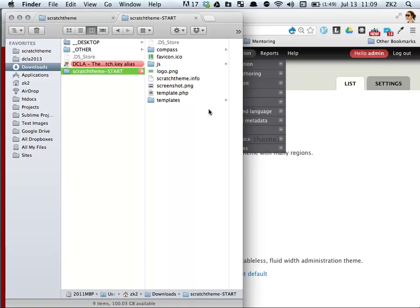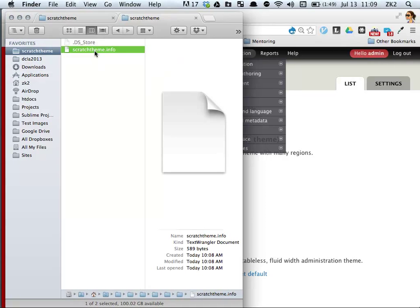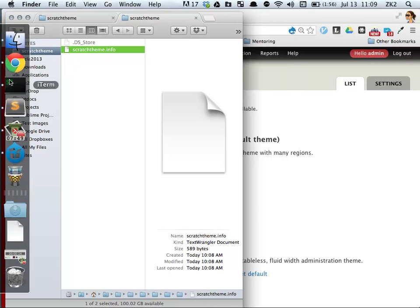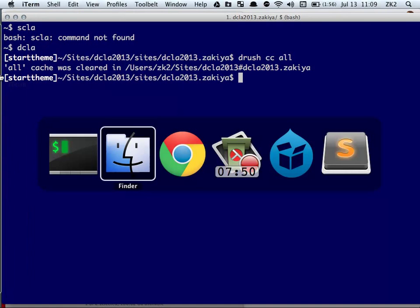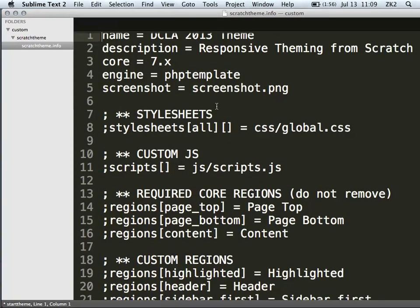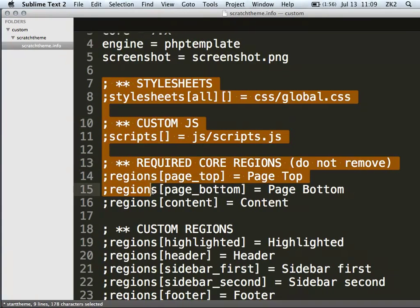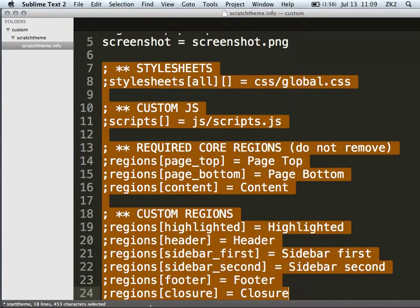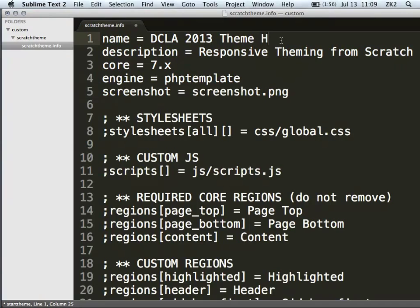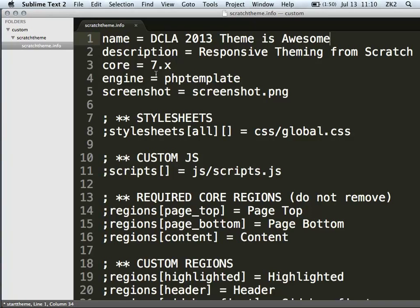I also have here the completed theme. I'm going to pull out the pieces and sort of uncomment as we go along so you can see what I'm building. First thing you need for a base theme is a .info file. If I look at the code inside my scratch theme in sublime text, everything that's commented out has a semicolon in front of it. The only thing actually in place are the basics: the name of my theme, a description, and the version of Drupal.